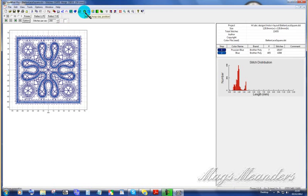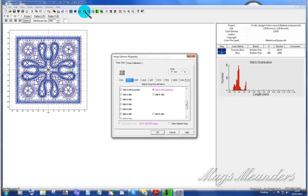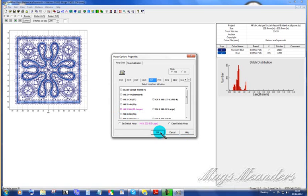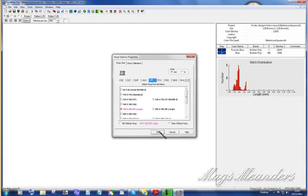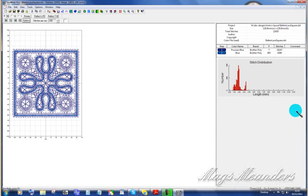Up on the icon toolbar, you've got an icon of a hoop. It's 14 icons from the right-hand side. We click that, and it brings up hoop option properties. And we want JEF, and we want the 140 by 200 large. That's your B hoop. And we tell that okay, and there's my design sitting in my B hoop. And I know it sits in it because I've stitched this and made a huge great big cloth for a table.